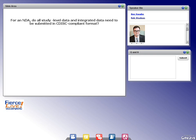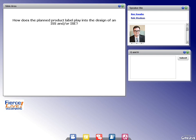Question: How does the planned product label play into the design of an ISS and/or ISE? The label should almost drive everything. The end product of the whole submission is your product label — what you're saying your drug does and what the risks are. Everything on the label must be supported by the analyses and trials. We've seen instances where sponsors reach the end and realize they don't have the trials to support their intended label, which is unfortunate. Keeping that end product in mind throughout the whole process really aids in having a good plan from the start.